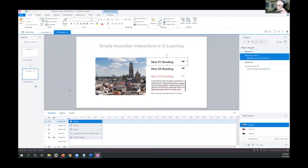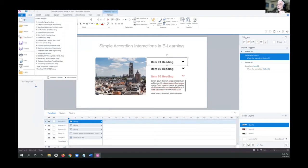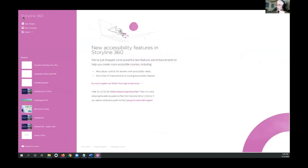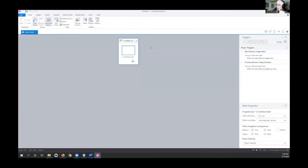Are there any questions? We'll do a quick click-along to see how it all works. If you're logged into Storyline and ready to take it for a test drive, go to the File menu, click New, and we'll start something here.